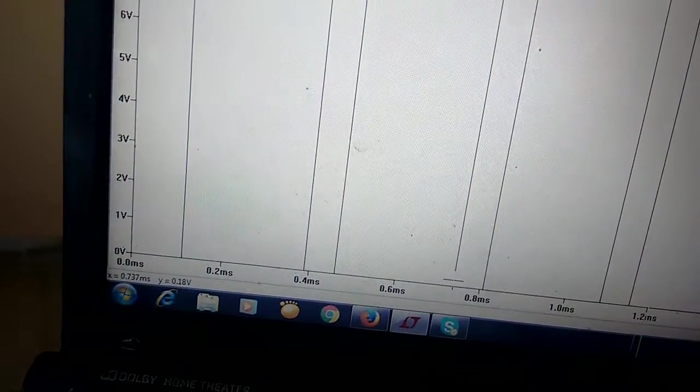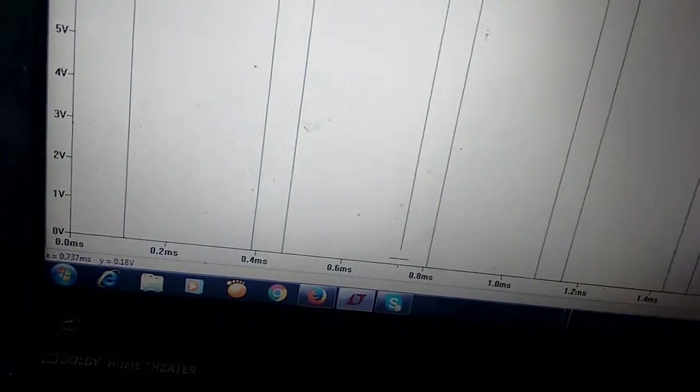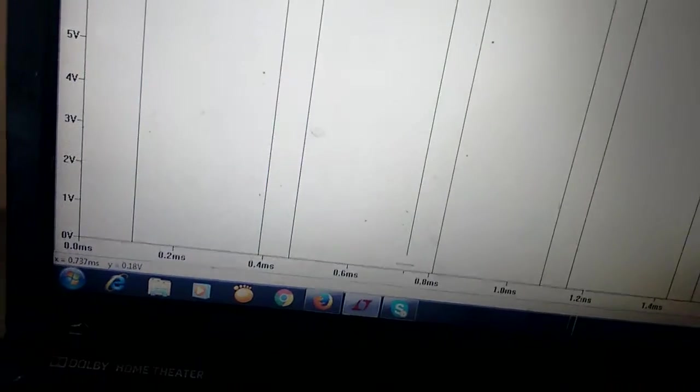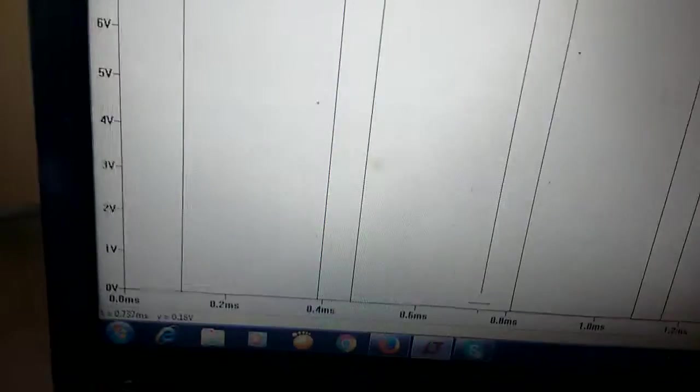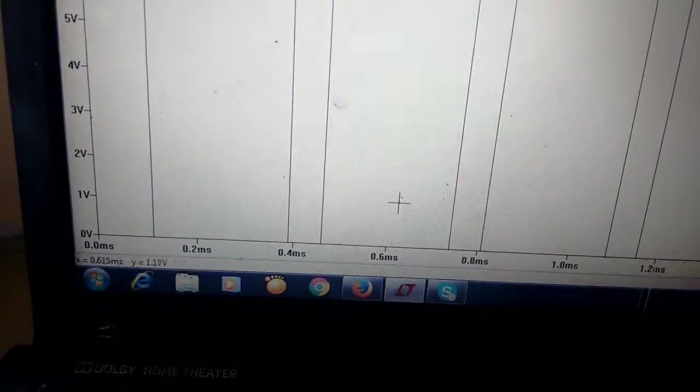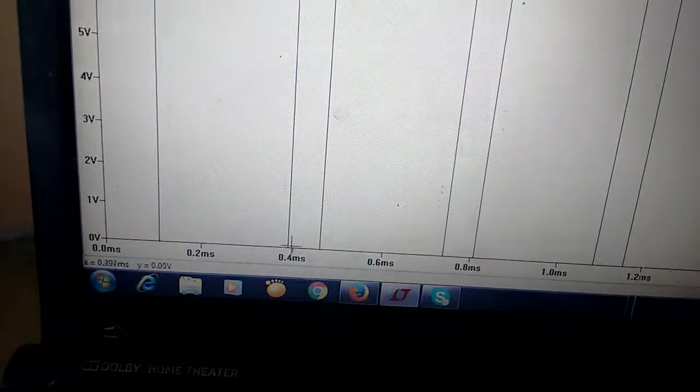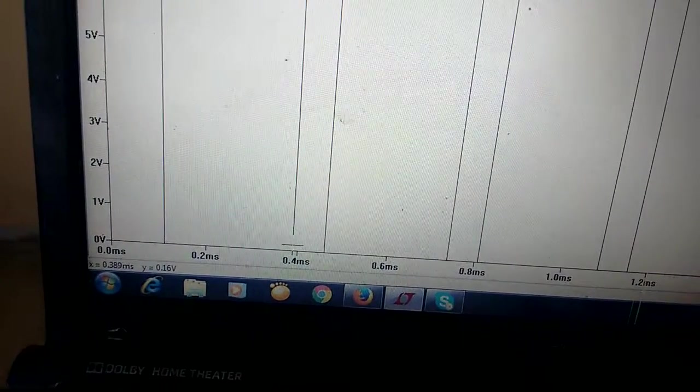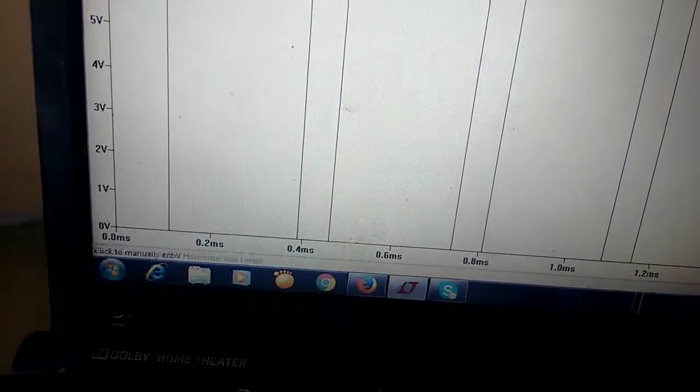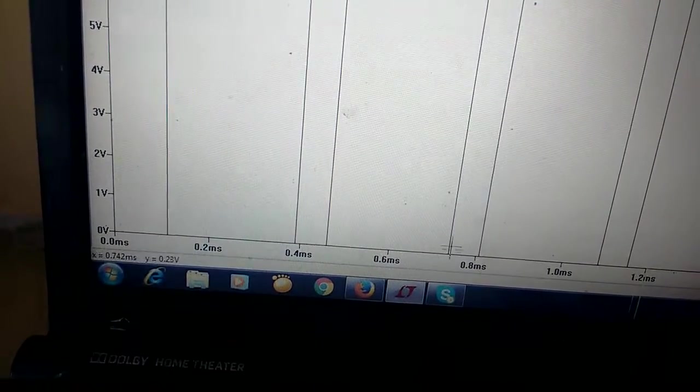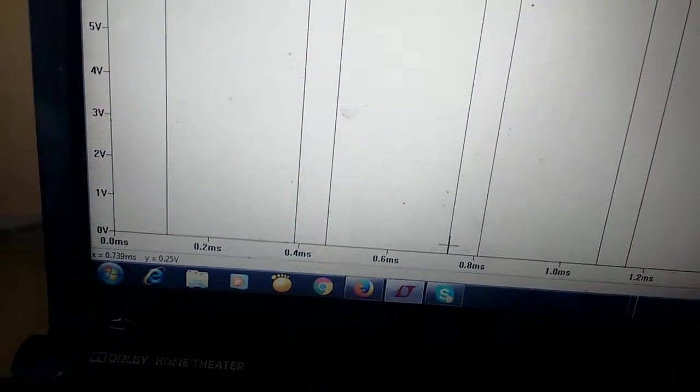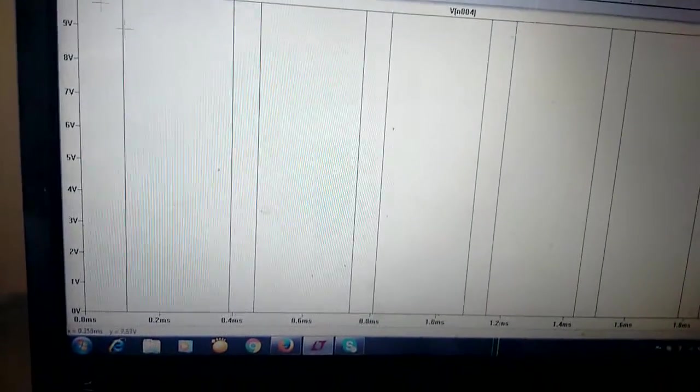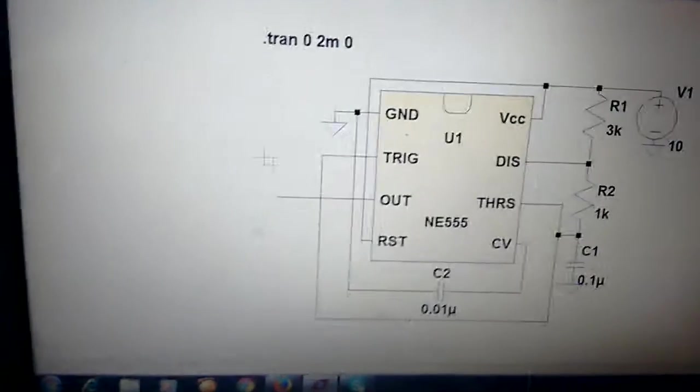0.388 millisecond. So if you divide, 1 divided by 0.388 milliseconds will get approximately 2.8 to 2.9 kilohertz. We have measured 0.389 difference, and it is generating a 2.9 kilohertz frequency signal.